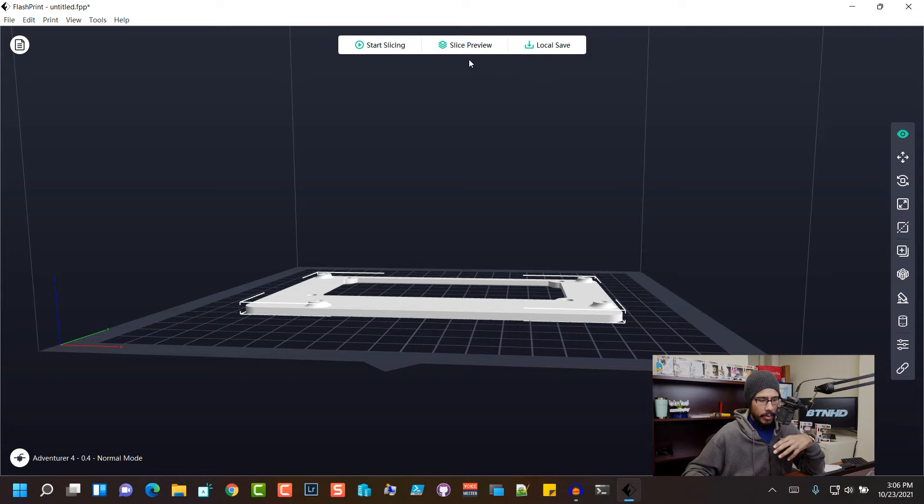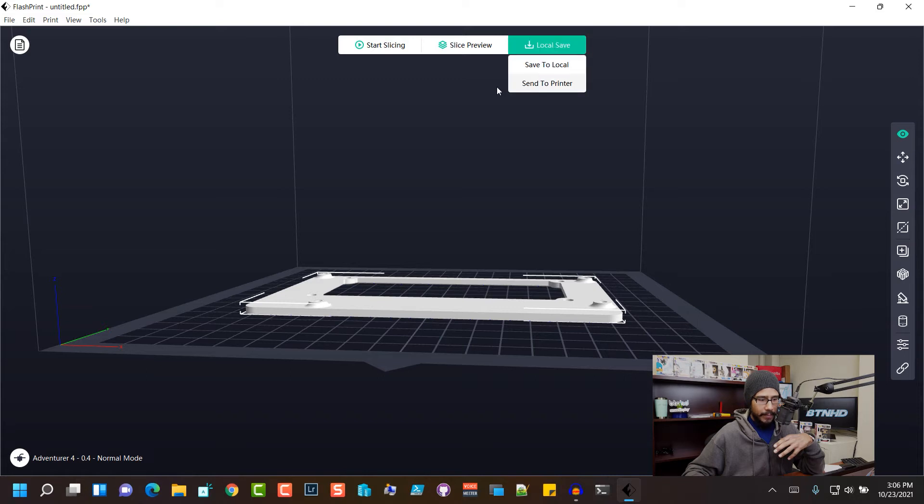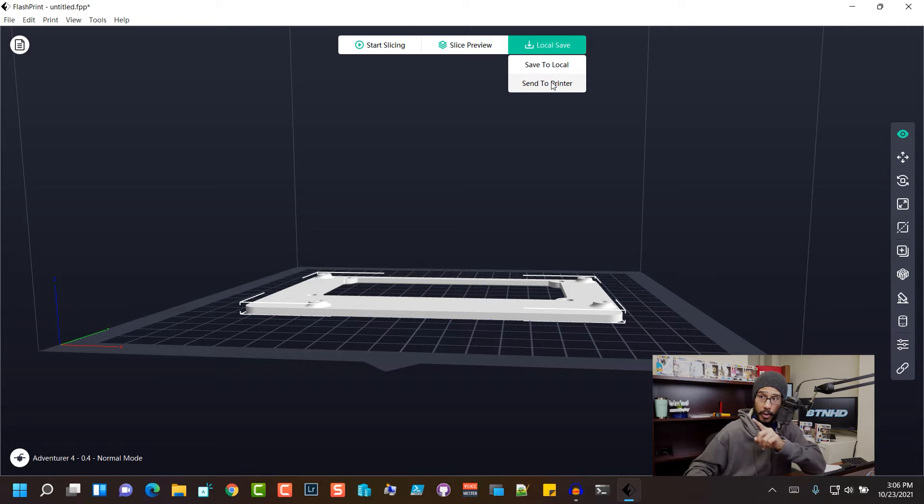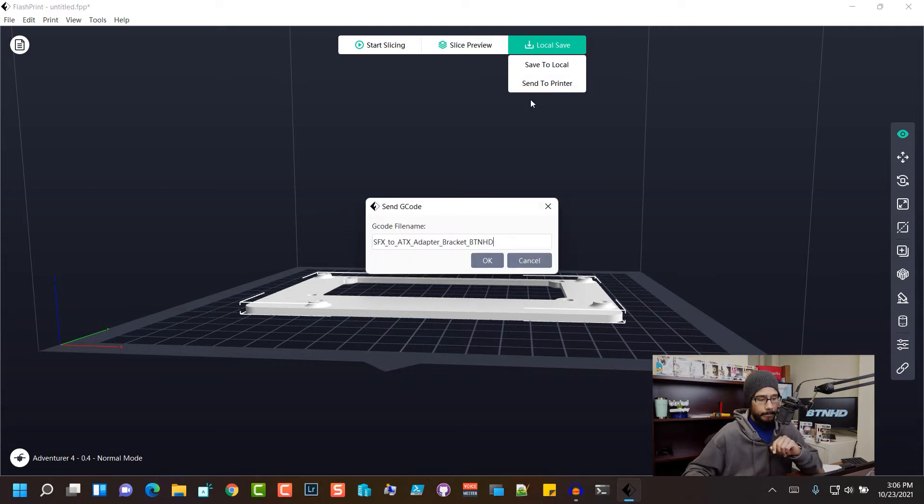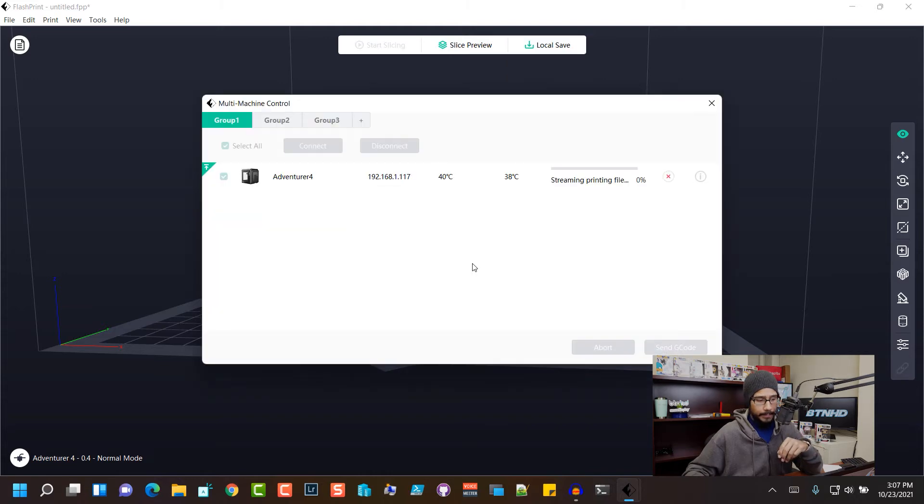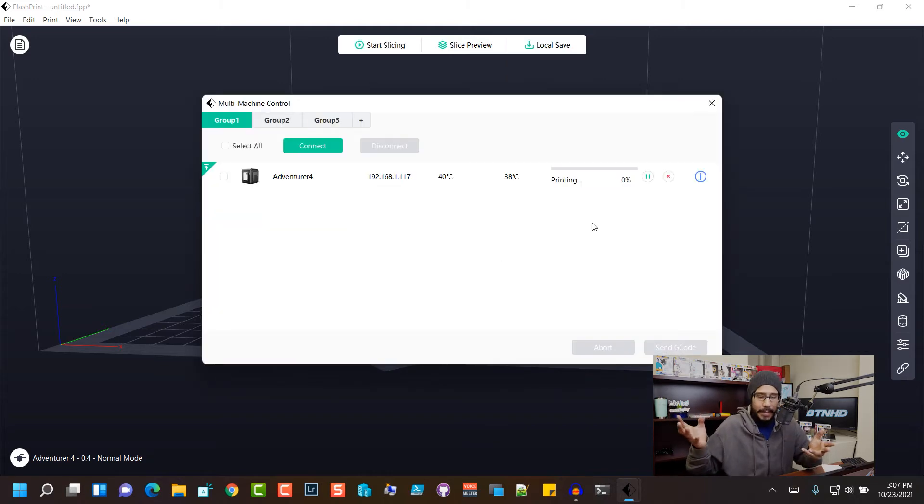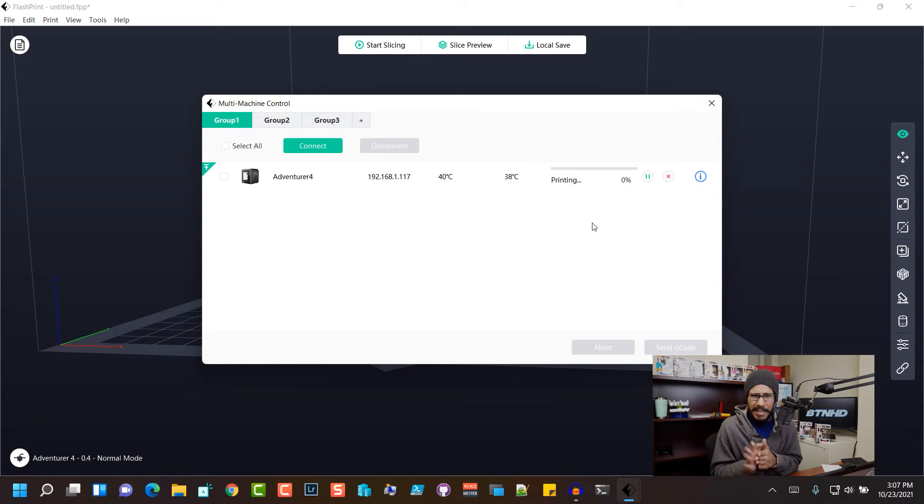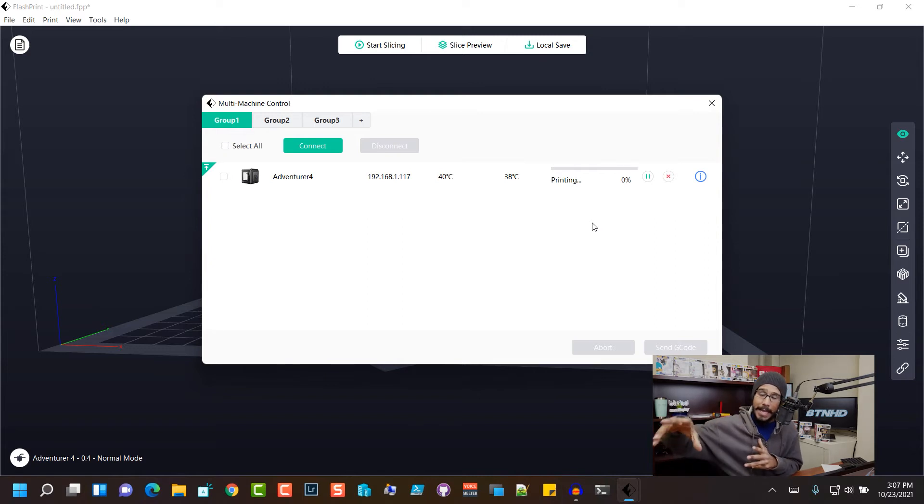And we are actually going to, let's click on local save. And we have two options save to local or send to the printer, we are going to send it to this printer. I'm gonna leave it as the default name, click OK. It is going to start printing awesome, it's going to take about at least two hours or so for it to print.